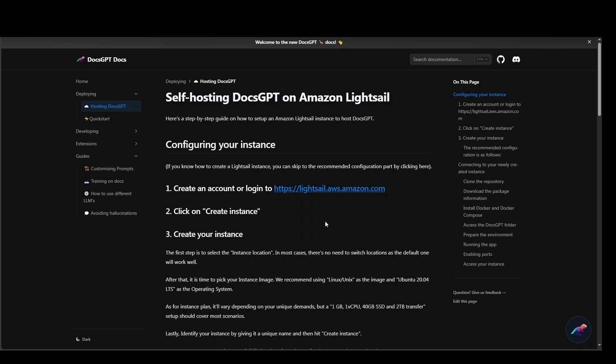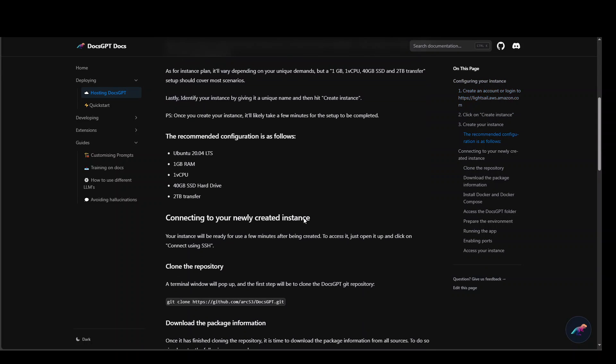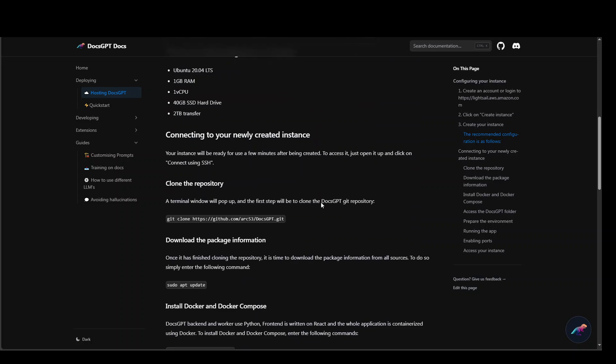Provided you already have created the LightSail instance, the resources you need are very minimal such as 1 GB of RAM, 1 CPU and then 40 GB of hard disk.